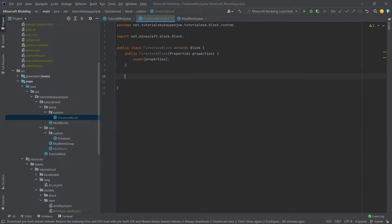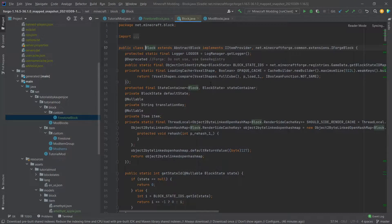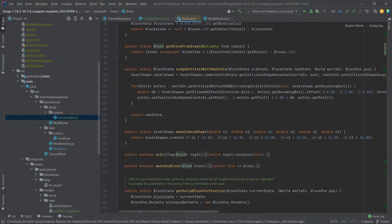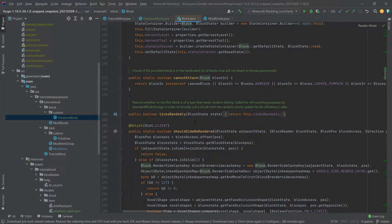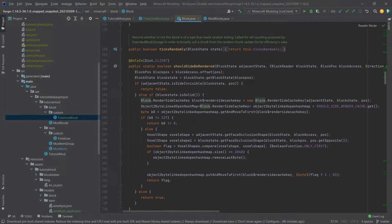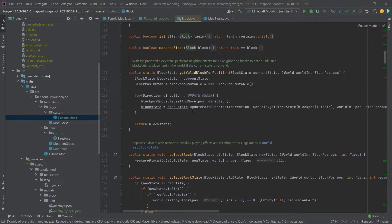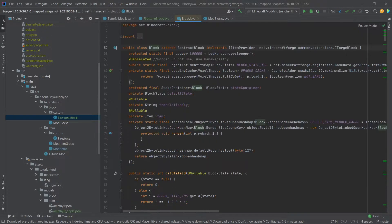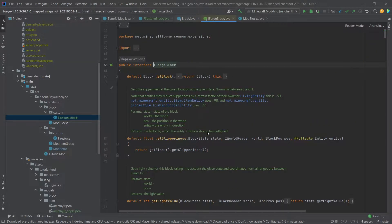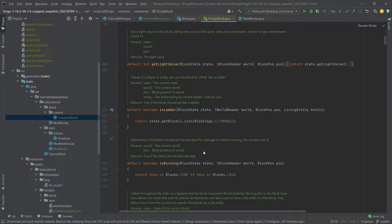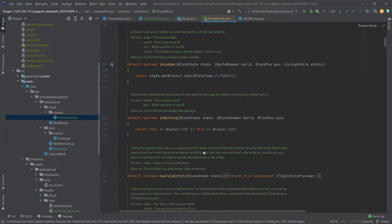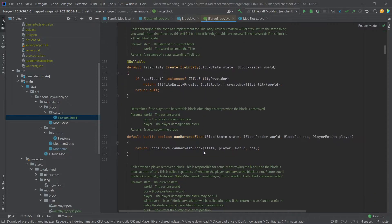So as you've seen there's a lot of things in there once again and similar to the item you can middle mouse button click on the block and actually see instead of a block class what methods there are and anything public or protected you could overwrite. Same thing for the iForge block, these are basically additional methods that you could overwrite that forge adds.